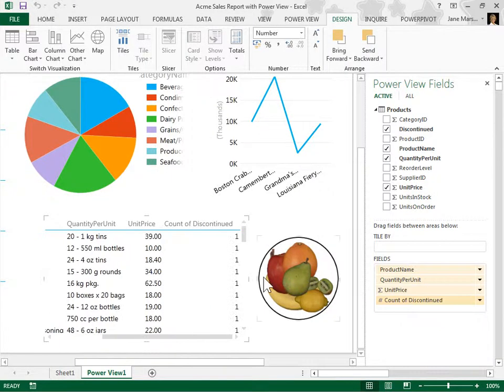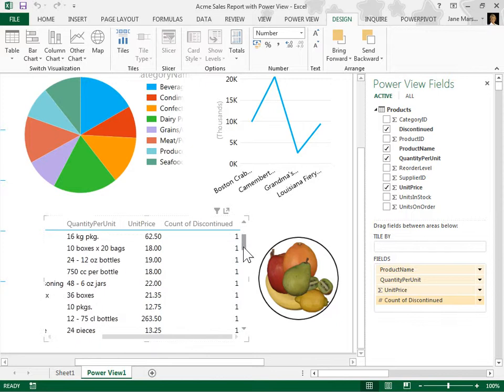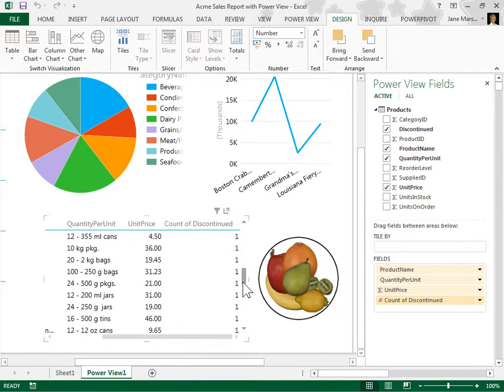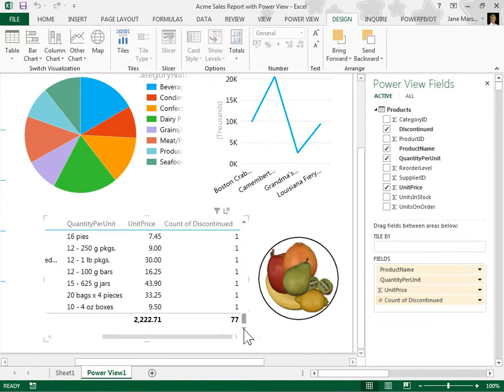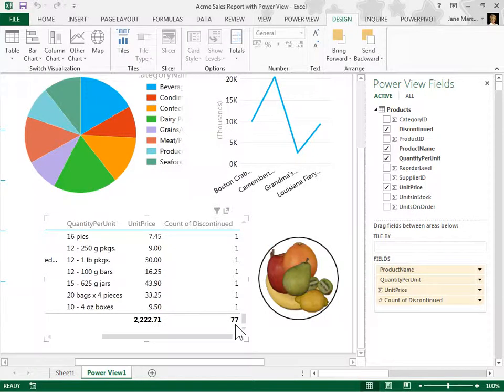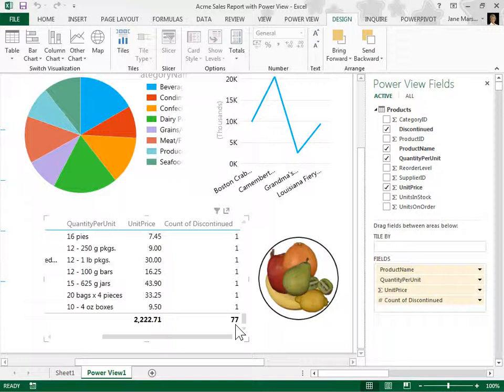The count for the selected field has been added to the visualization in the PowerView report. This is the process to convert a non-numeric field to an aggregated field.